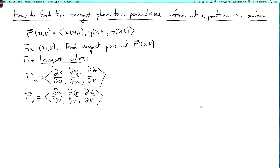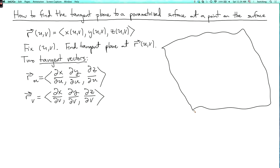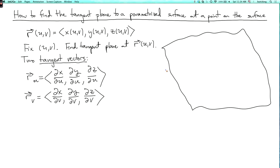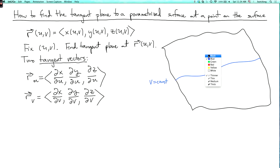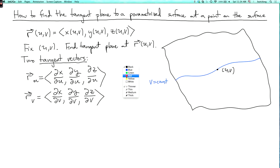Well, let's think about the picture. Here's our surface in three-dimensional space. We could look at a curve where v is constant and u is varying. Here's a curve where v equals a constant — specifically our given value of v. Our point uv is on here somewhere.